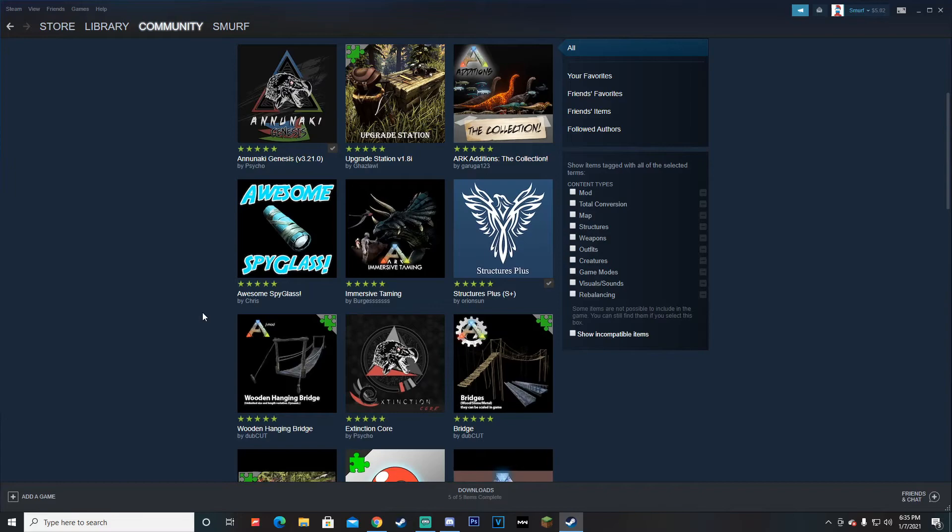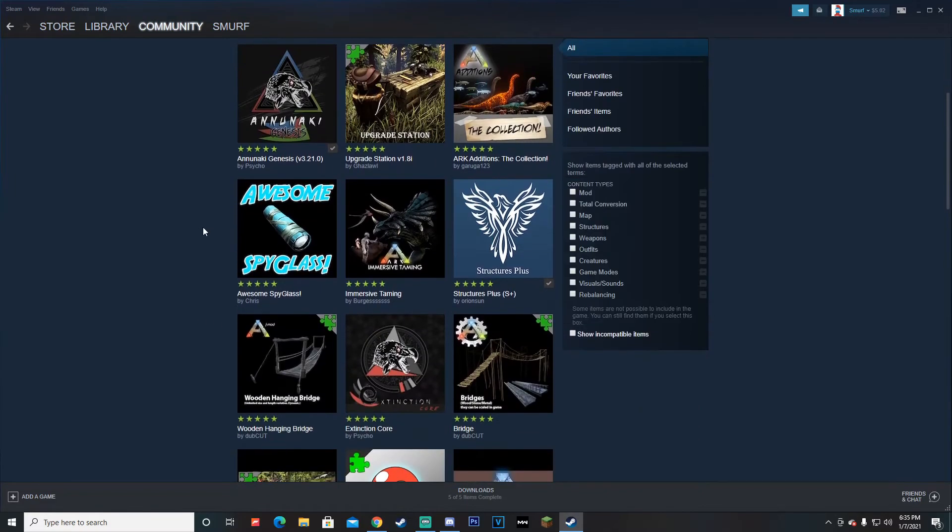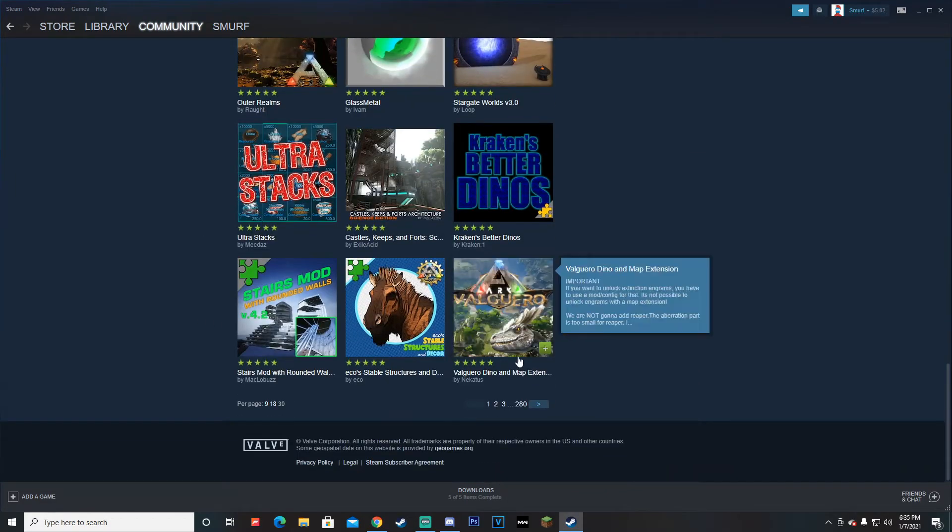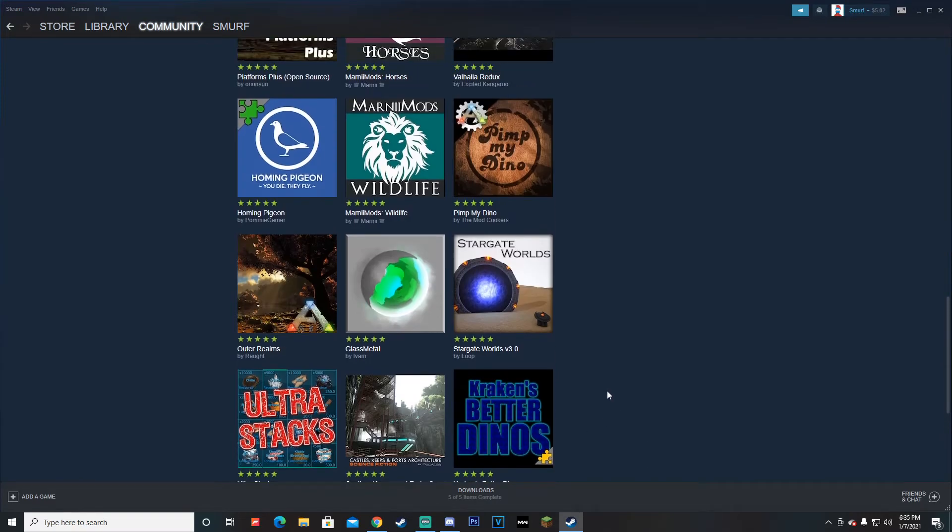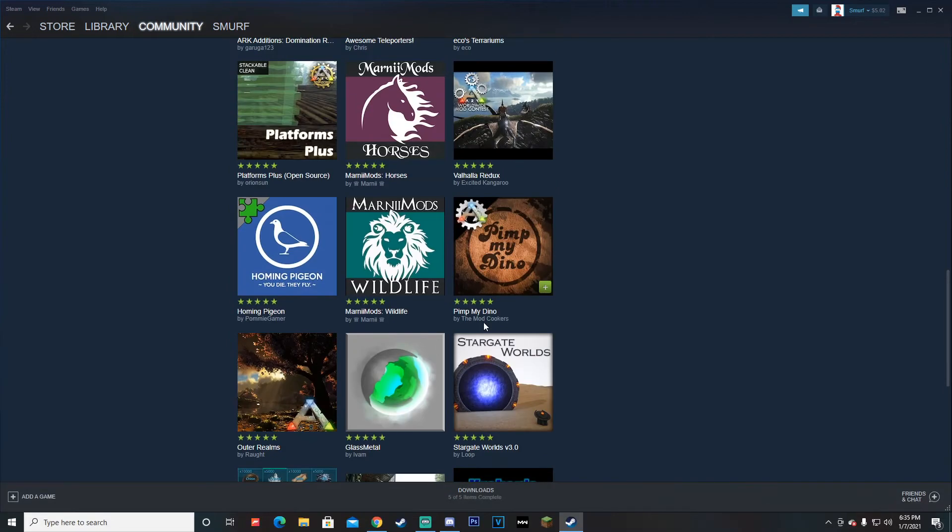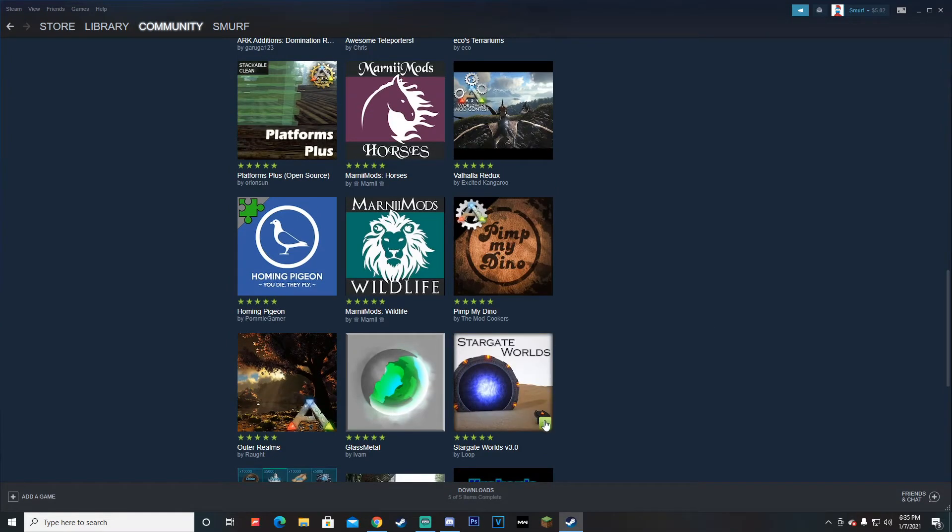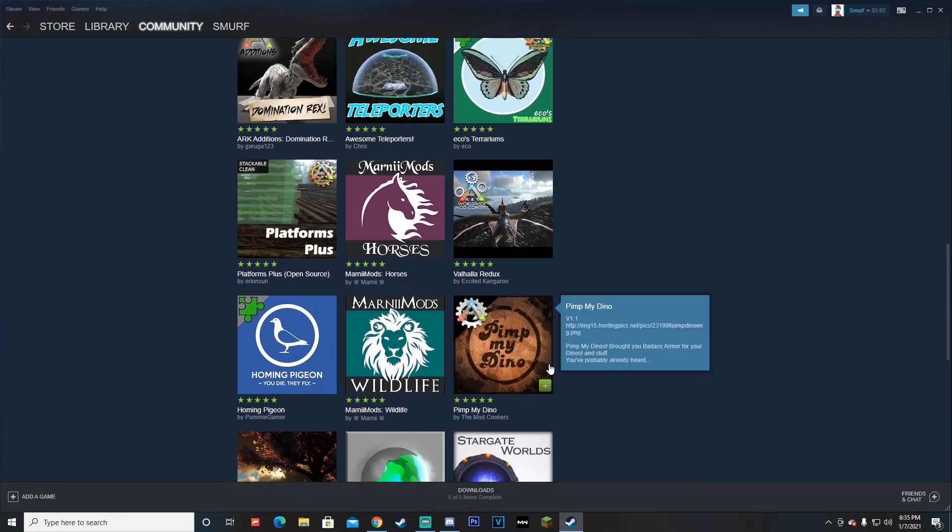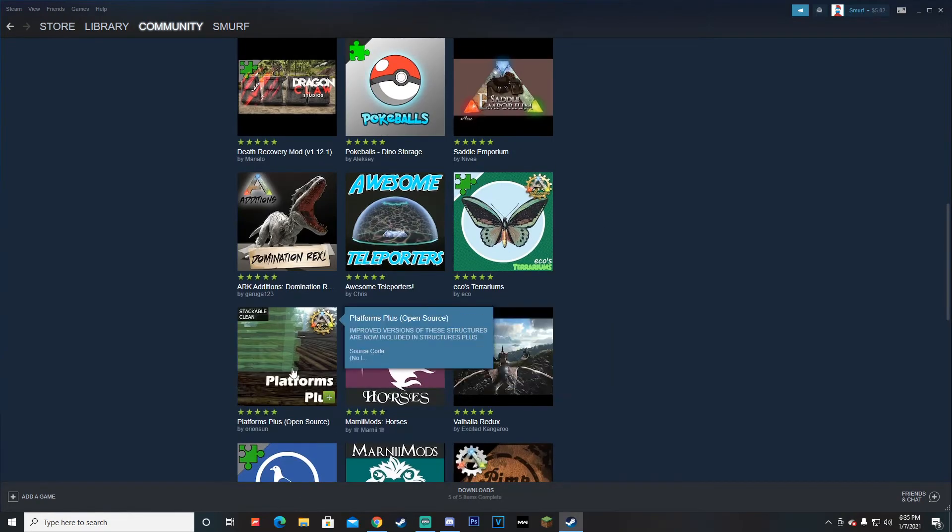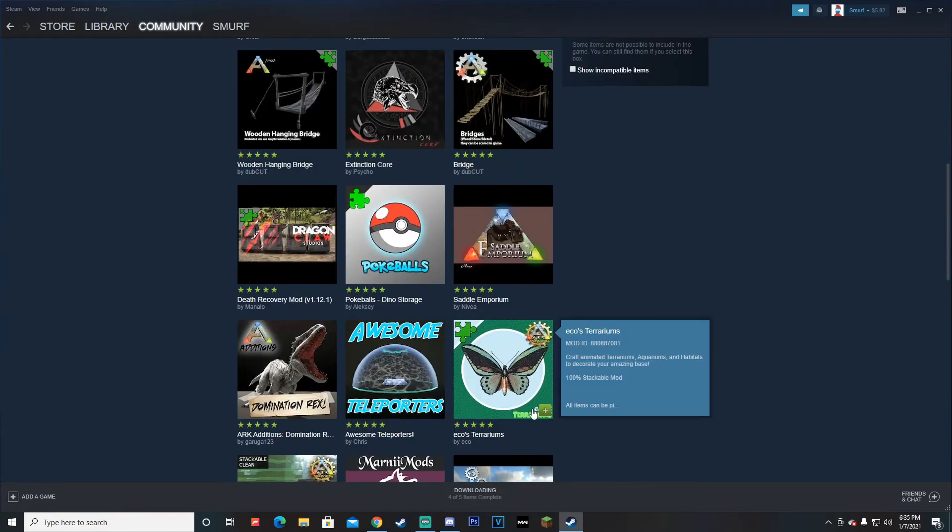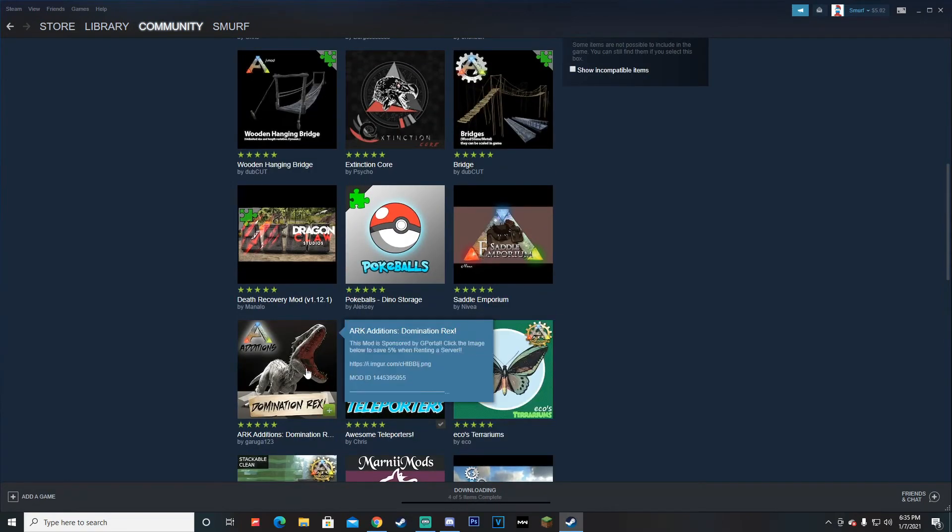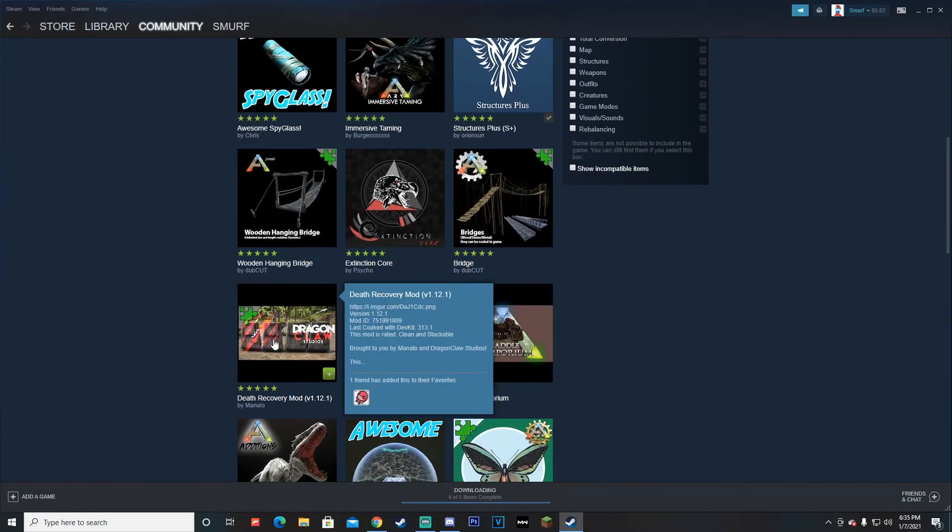With that being said, here are all the mods that you can download. There are 280 pages of them. Let's pick a few. Let's download Platforms Plus, Eco's Awesome Teleporters, ARK Additions, Indominus Racks, Bridges, Extinction Core.